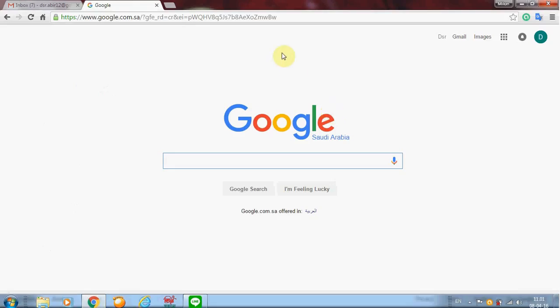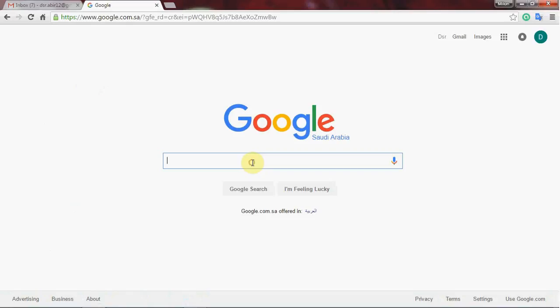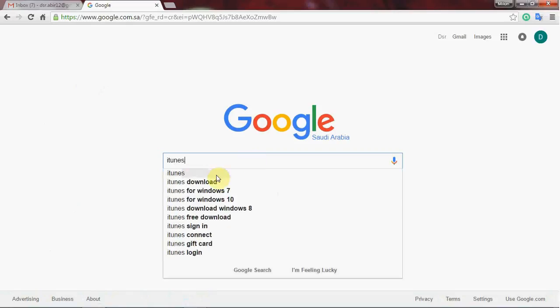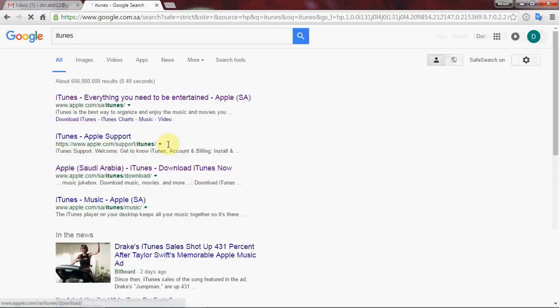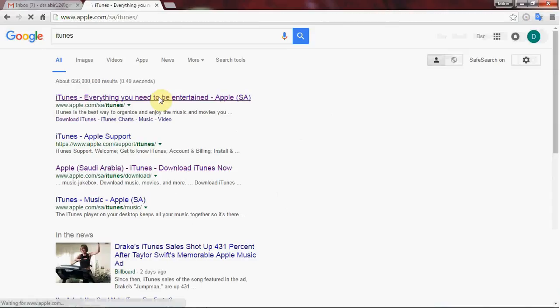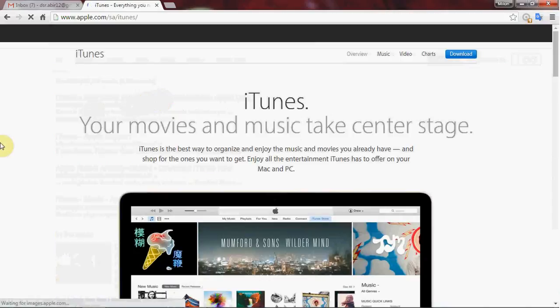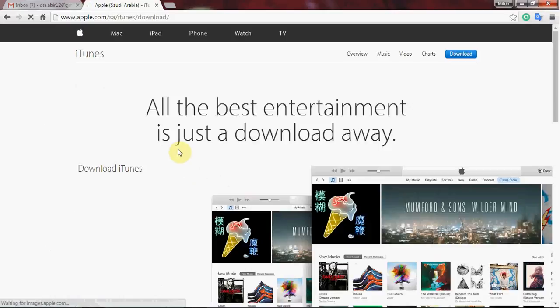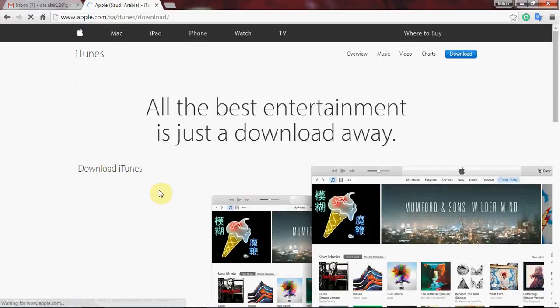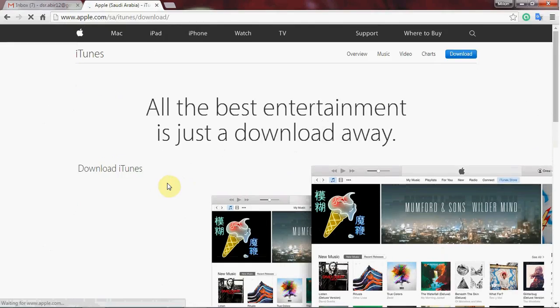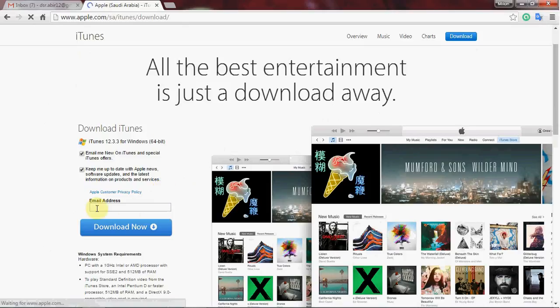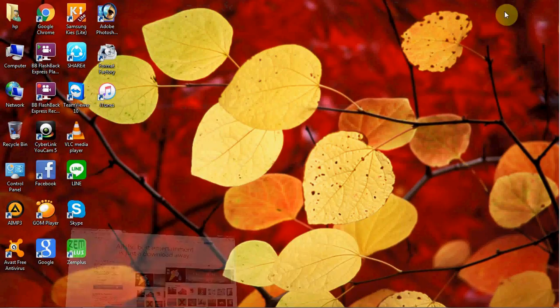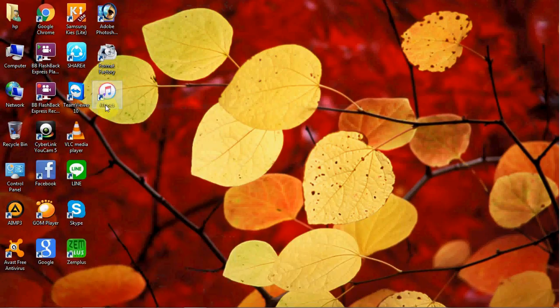On iTunes you can get everything you need. We have to download iTunes first. I'm going to download and install iTunes now.